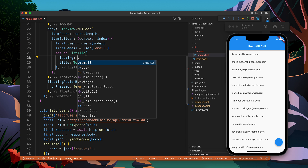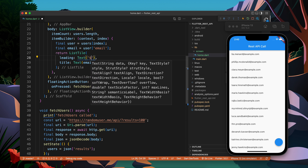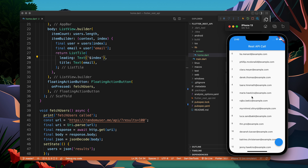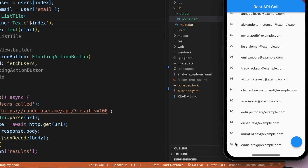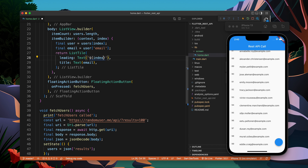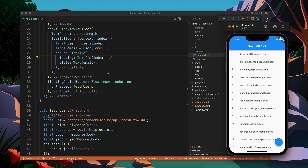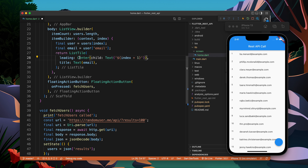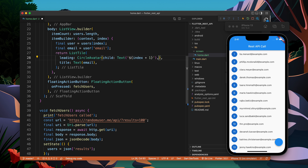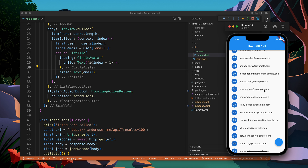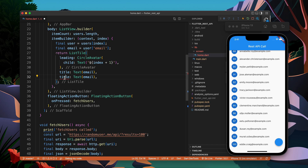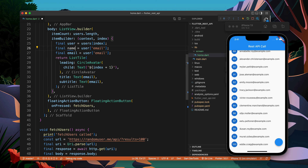I can add something to the leading — let's add the index first. You can see the index starts from 0 and ends at 99, which is 100 items total. If I add 1 to this it becomes a counting number starting from 1 and ending at 100. Let's add a CircularAvatar — it will look better. We can show an image here too, or show the name.